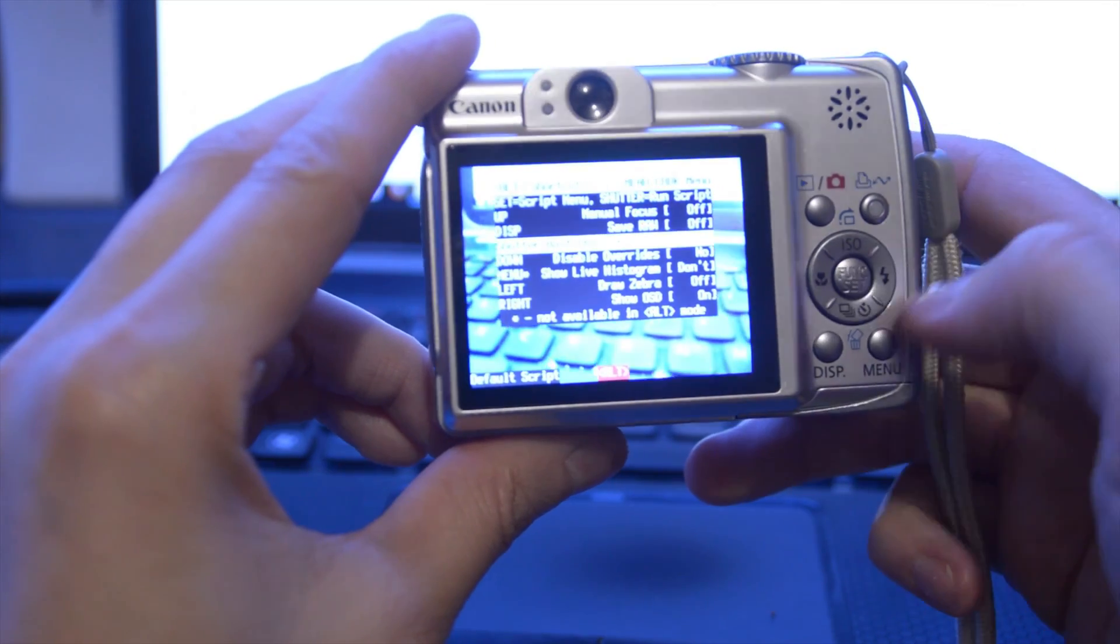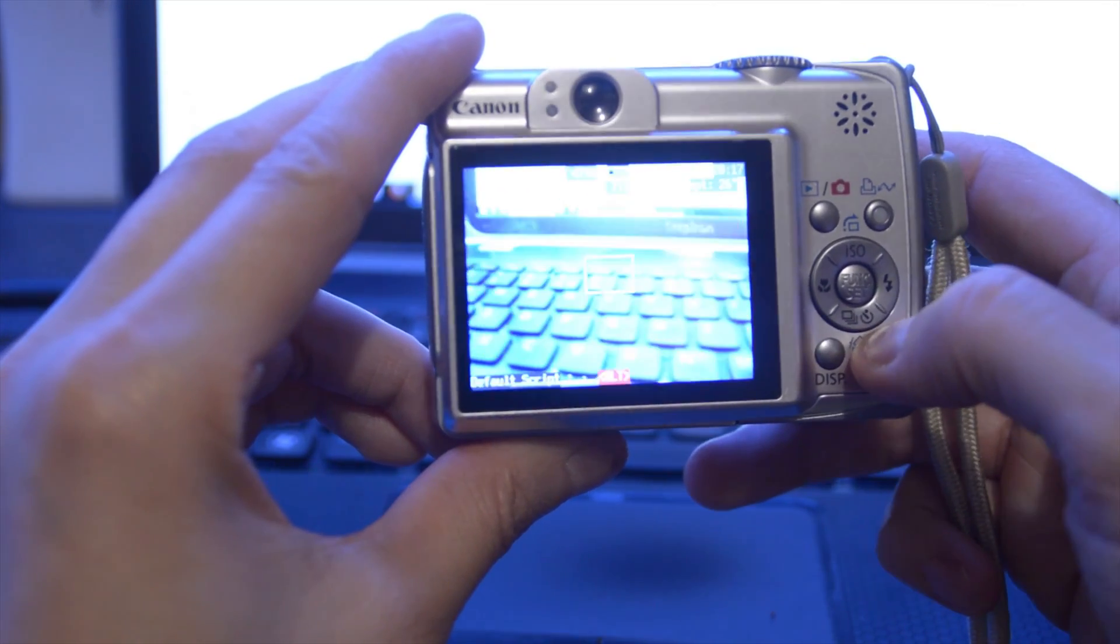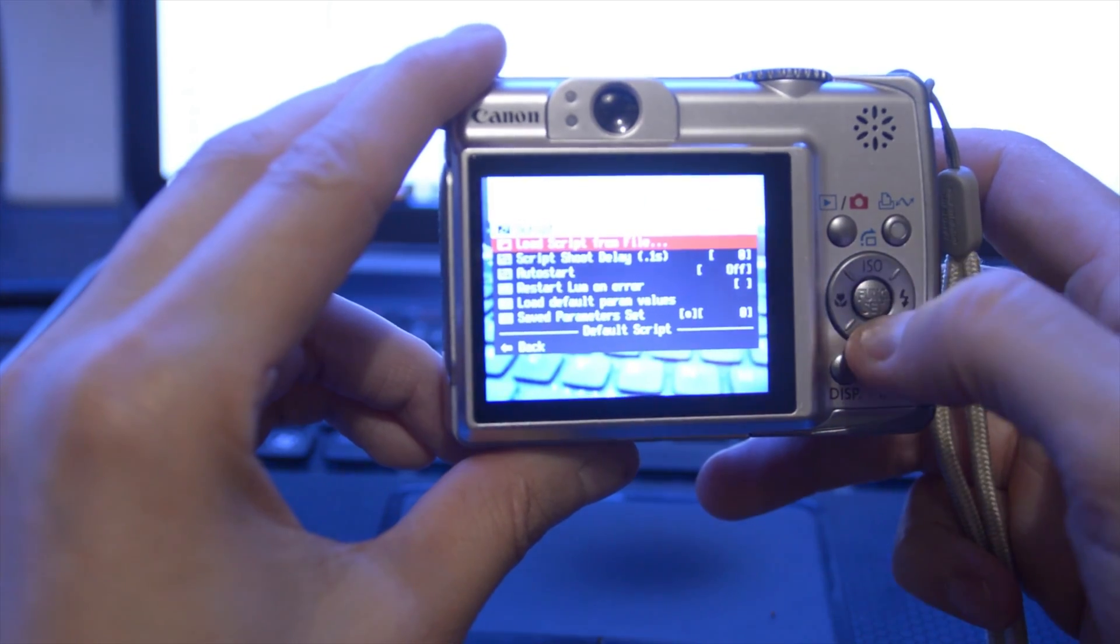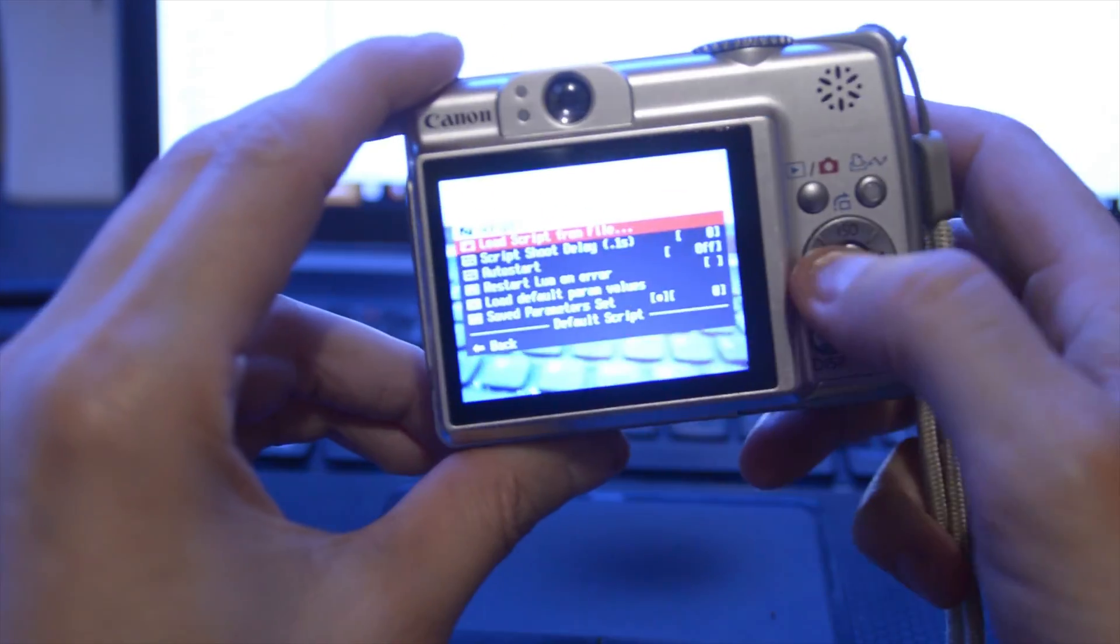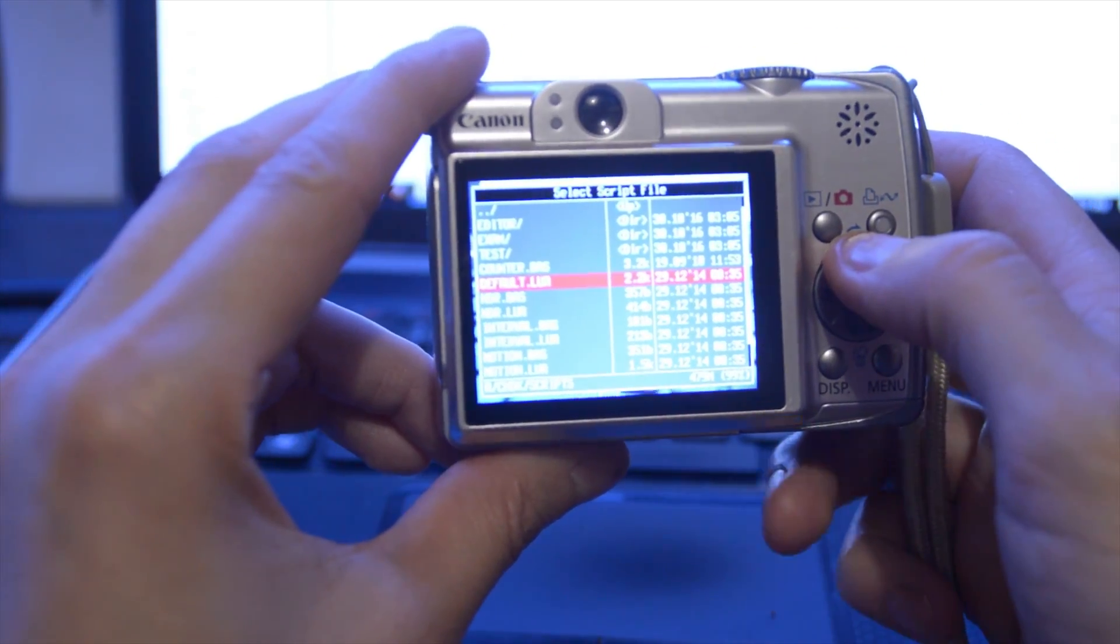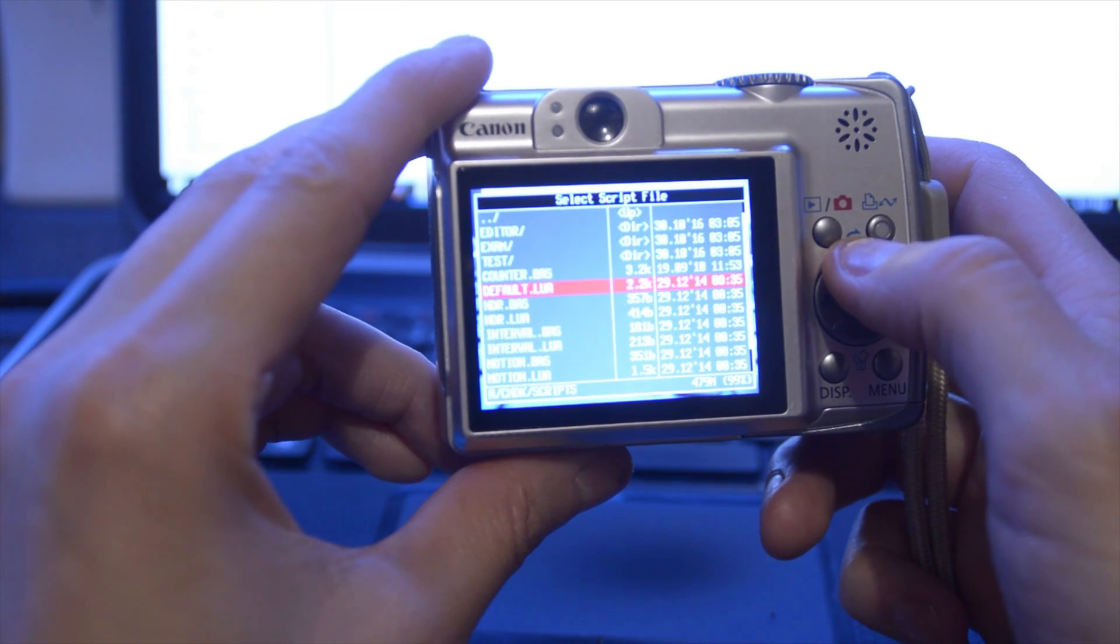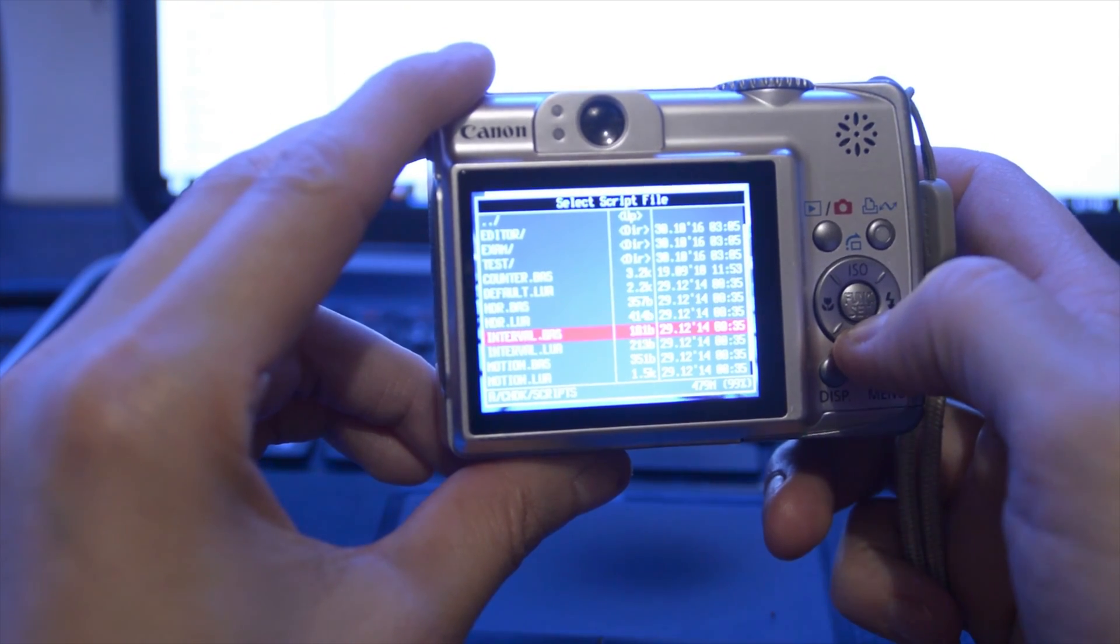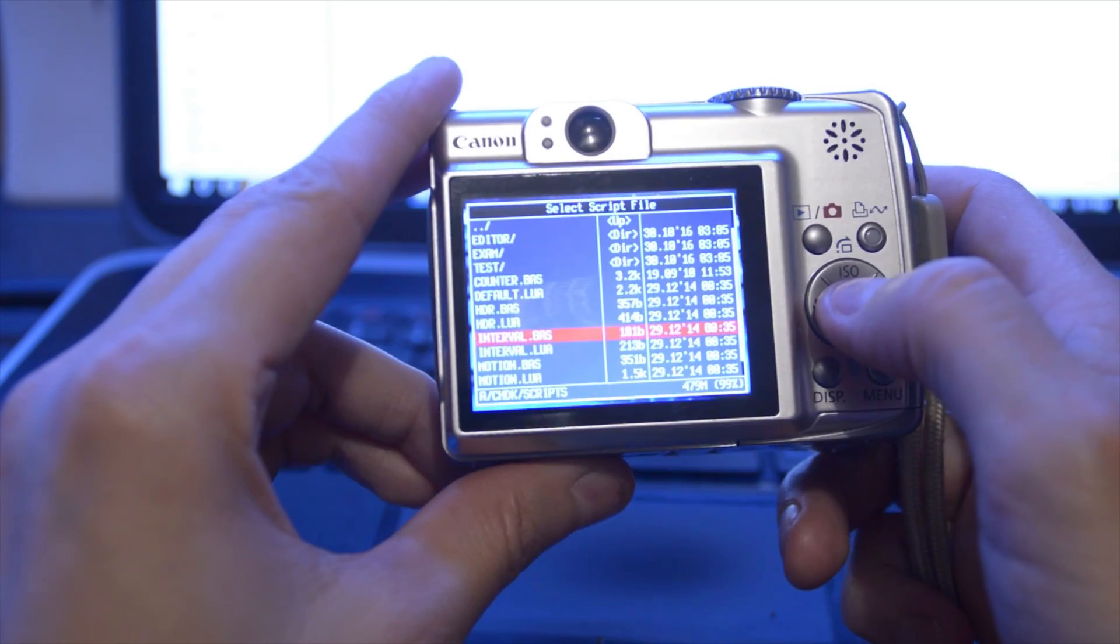Now I need to go into menu. Load script from file. I find the name of that script we just put in there, which was interval.bas.